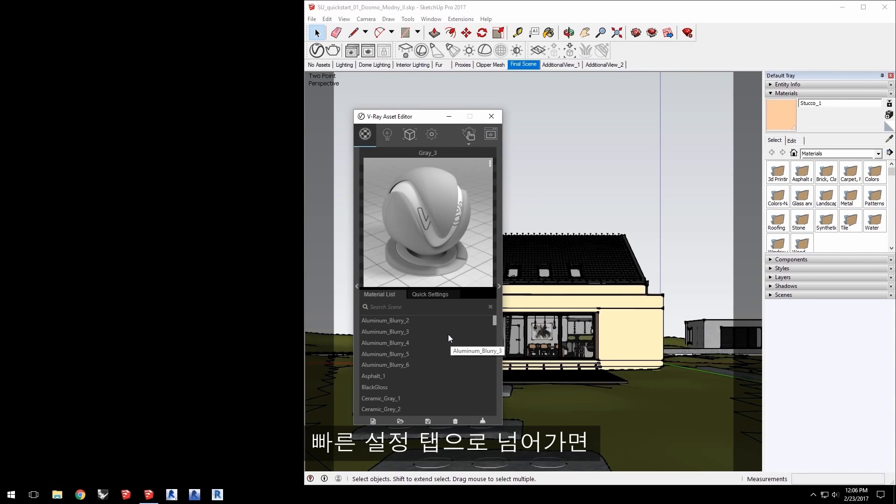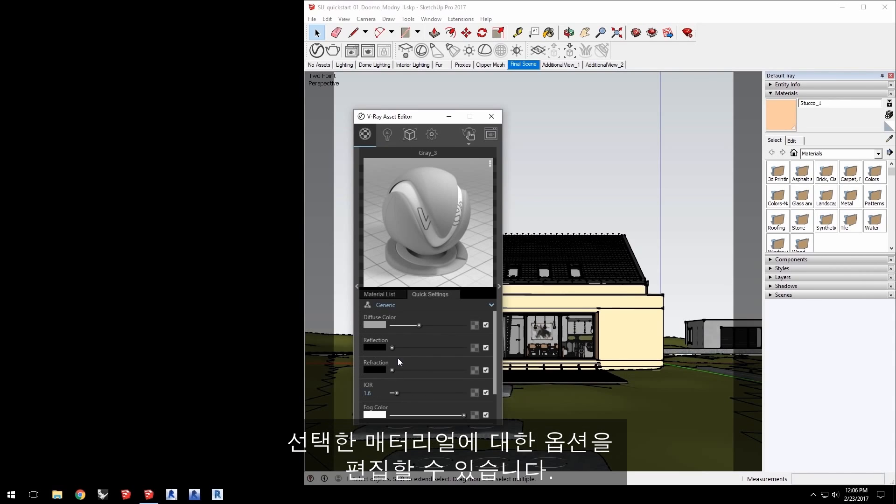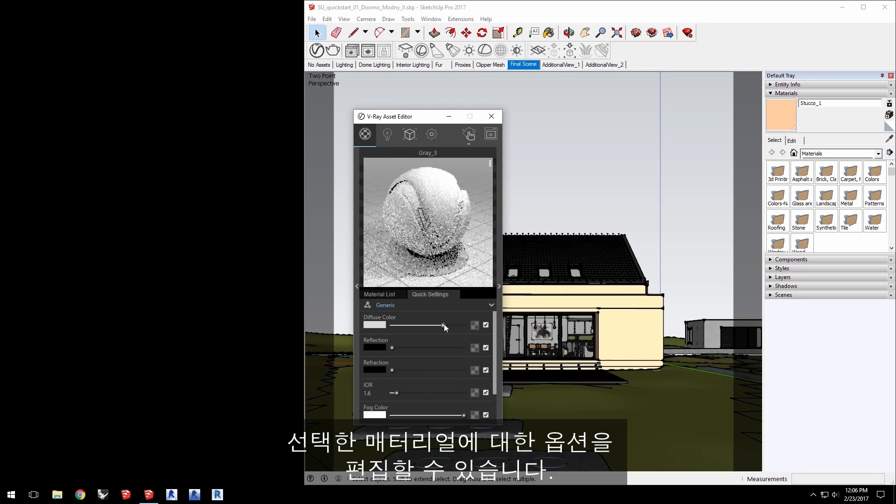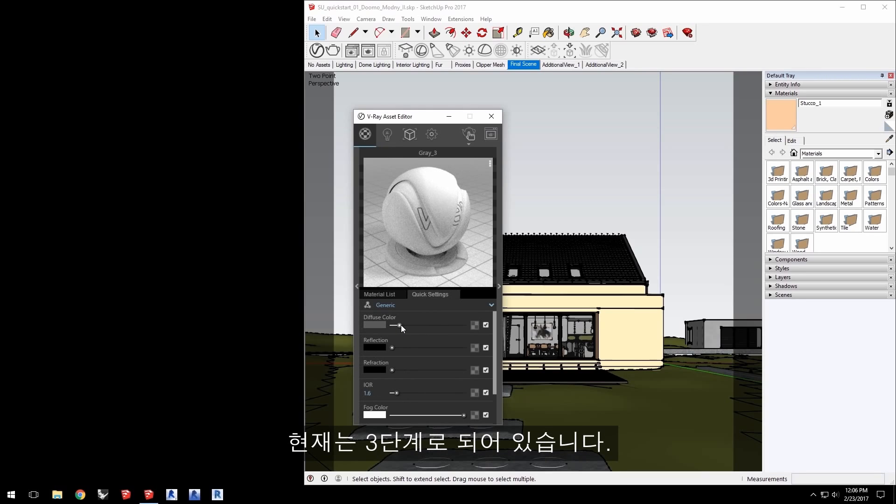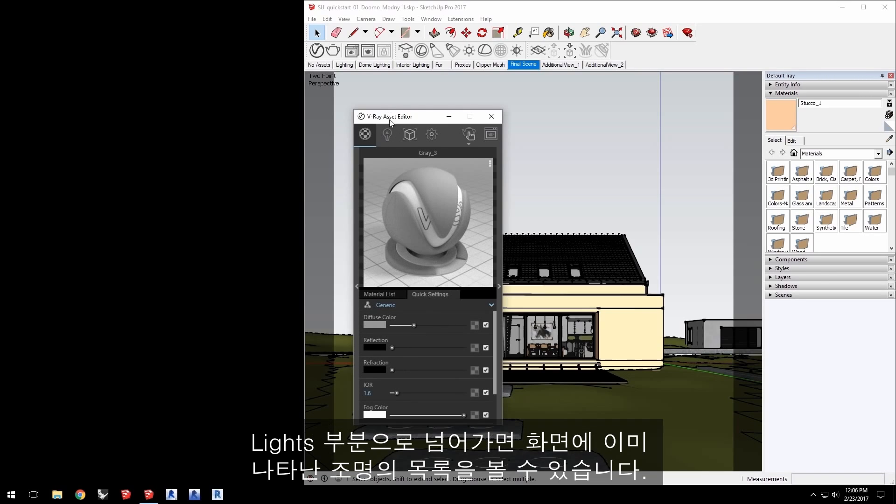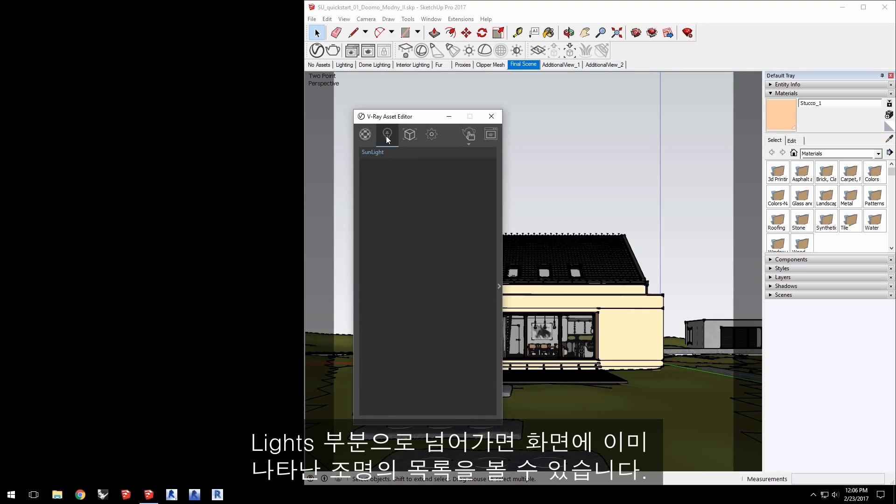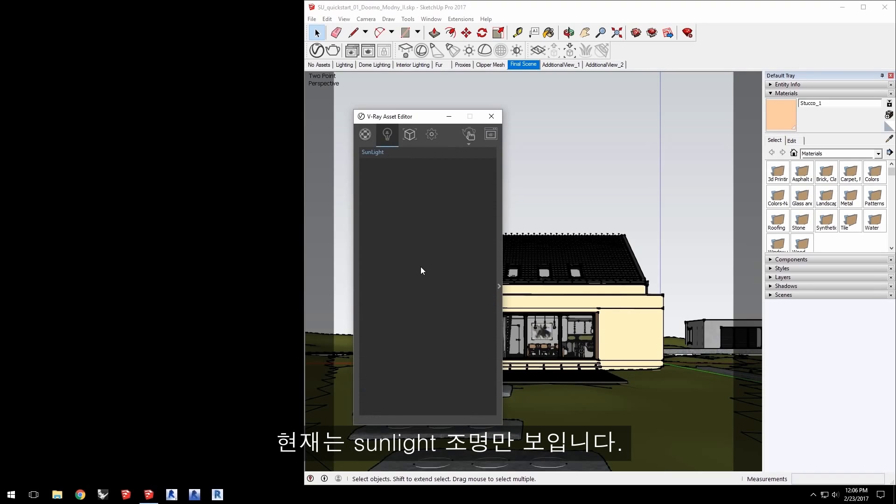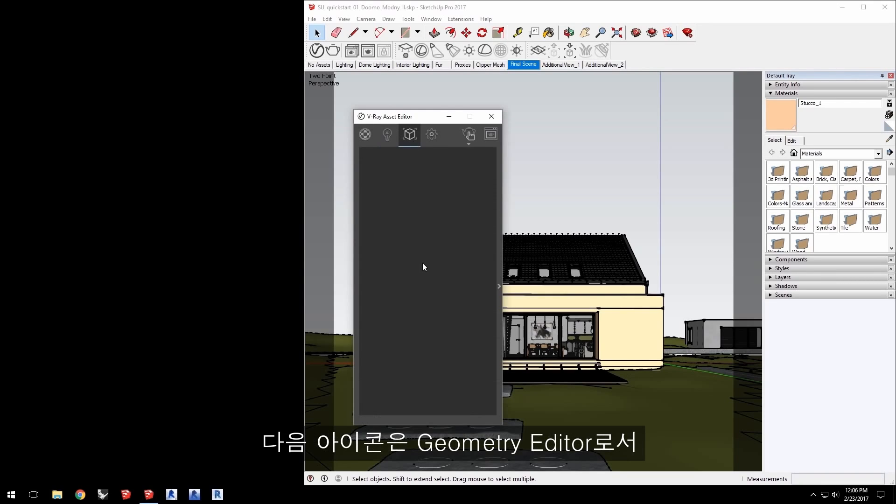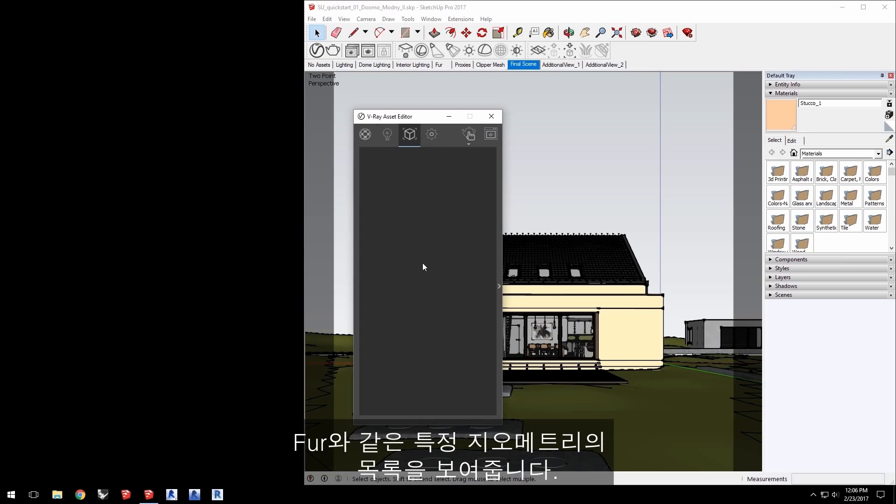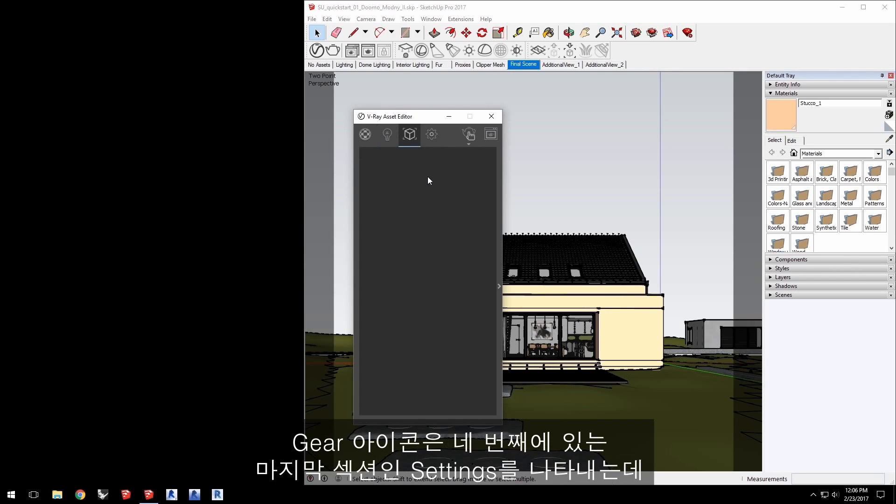Click over to the quick settings tab and you'll be able to edit the material options for the selected material, which right now is gray 3. Click over to the lights section to see a list of the lights already in the scene. Here we just see the sunlight we have right now. The next icon over is the geometry editor, which would list any V-Ray specific geometry in the scene, such as fur.